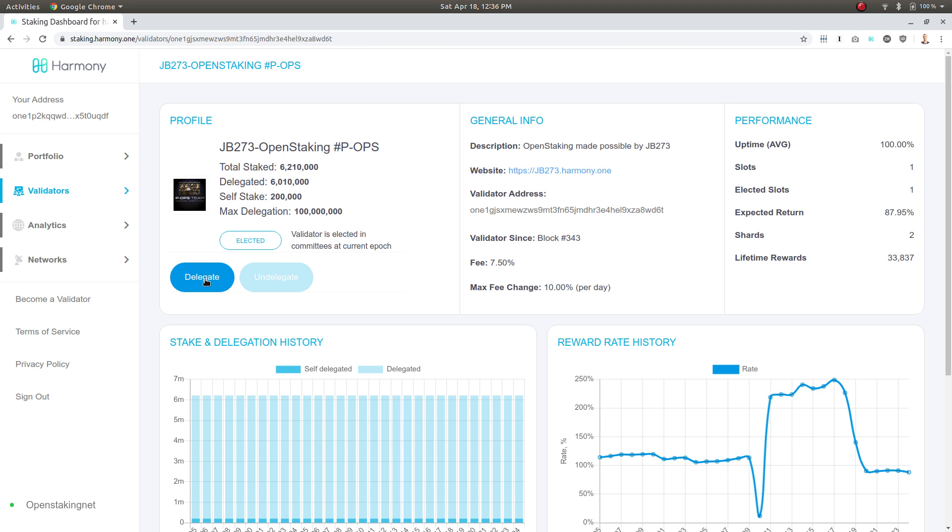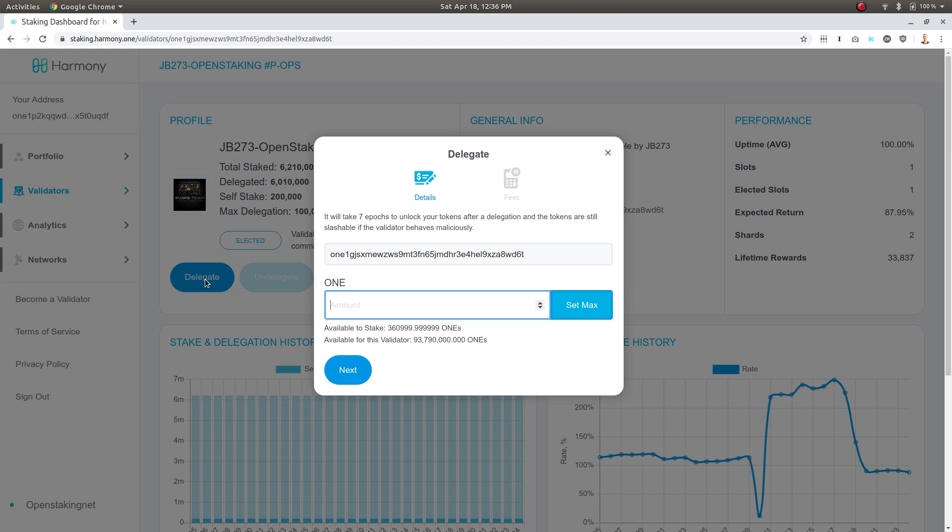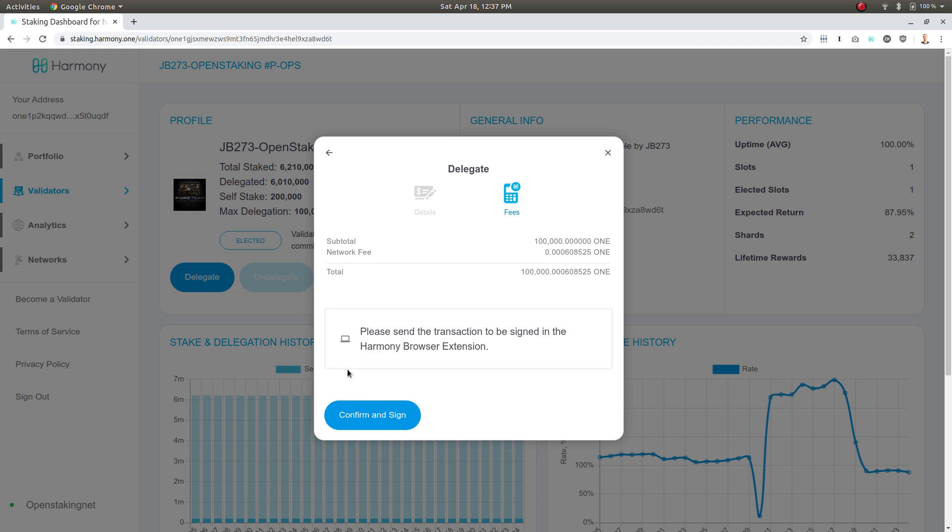I'm going to delegate one hundred thousand ONE tokens. I'm going to hit next and I'm going to click confirm and sign.